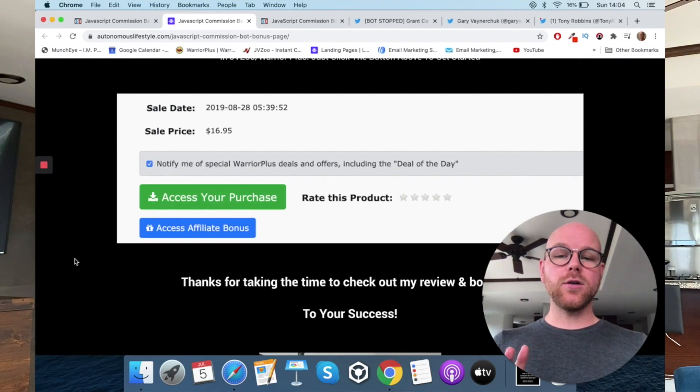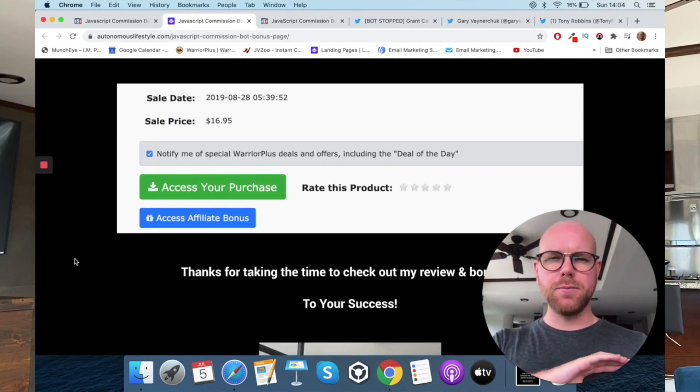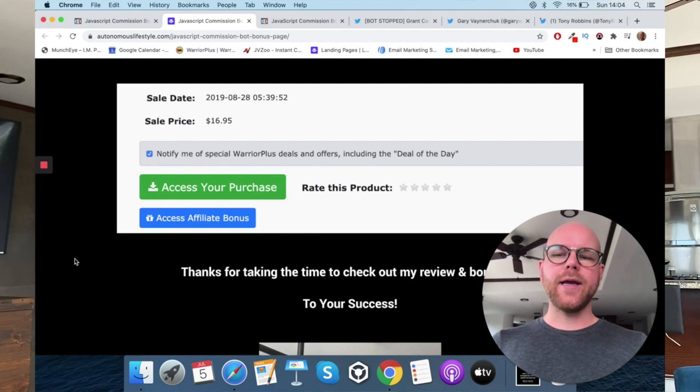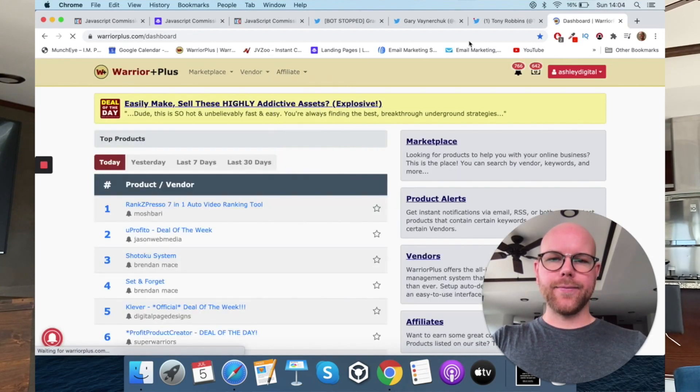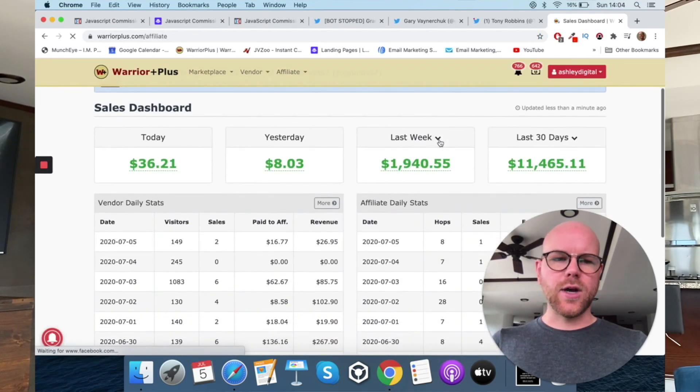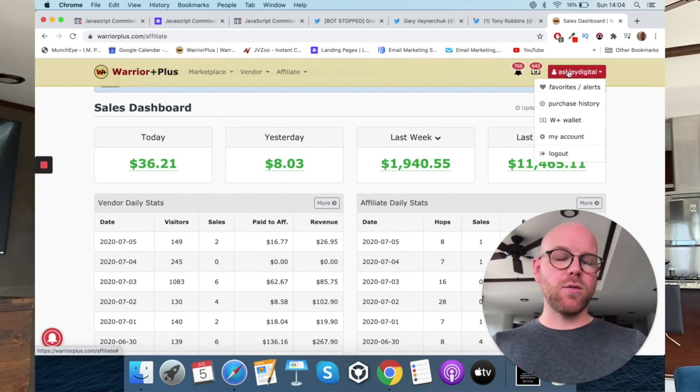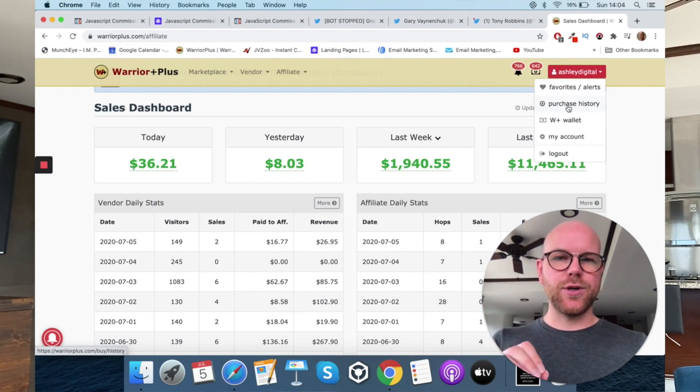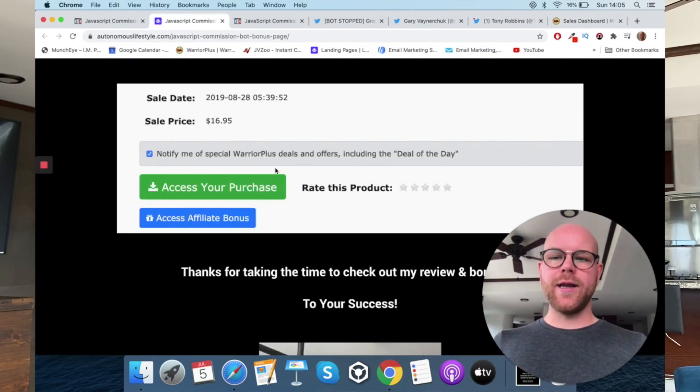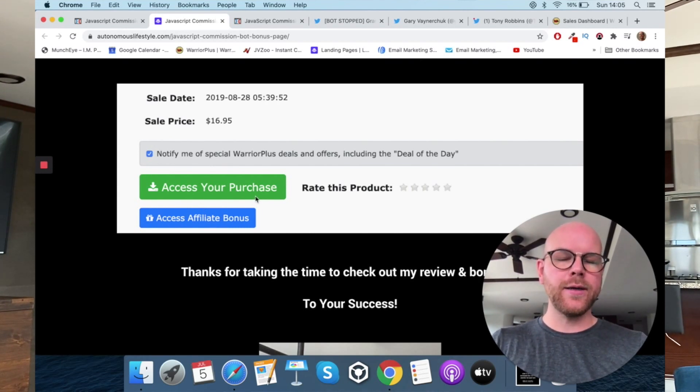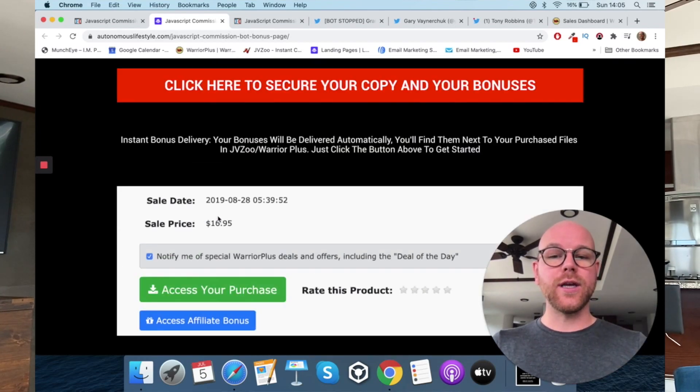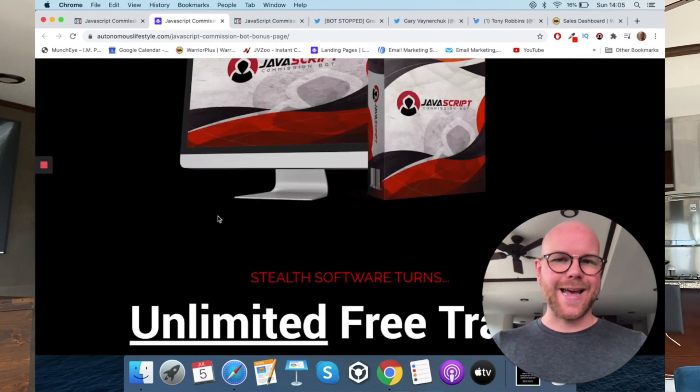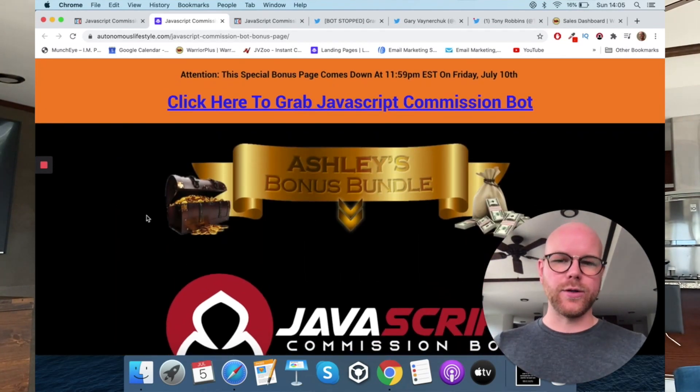Now, one thing to note before we jump into the software, you can access these bonuses completely automatically. You don't need to send me a receipt or proof of purchase or anything like that. It's all available inside of your Warrior Plus account. So what you need to do is go to your name in the top right-hand corner here, and go down to purchase history that you can see here. Click inside of purchase history, and find your purchase of JavaScript Commission Bot. And when you do find it, you'll see two buttons that look very similar to this. One that says access your purchase, and one that says access affiliate bonus. You want to click on the green button, because that will take you through to create your username and password, and download your extension. But you want to click on this blue button, because that will take you through to my thank you page, where I'll be hosting all of those bonuses that I just ran through with you previously for automatic access. You know, access to the videos, access to all the vendor bonuses. Cool, guys. So that is my bonuses.